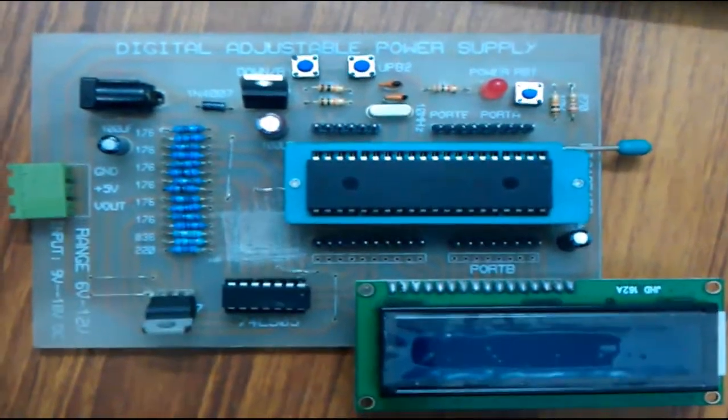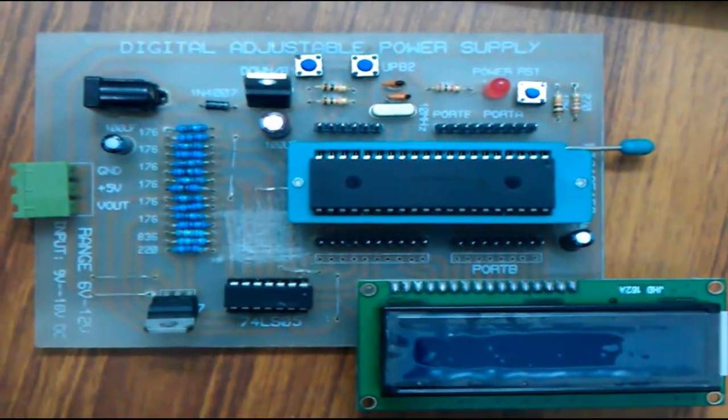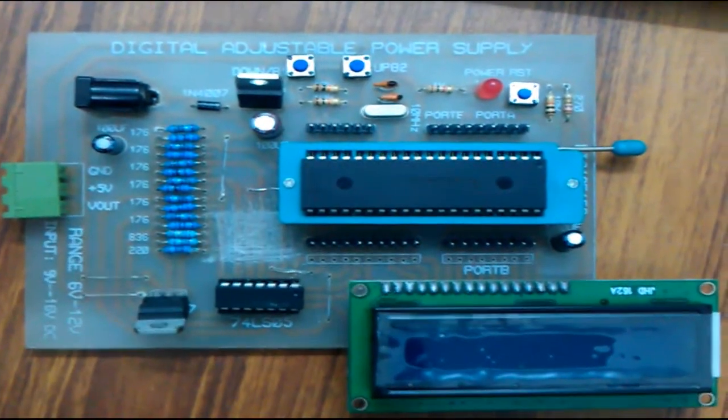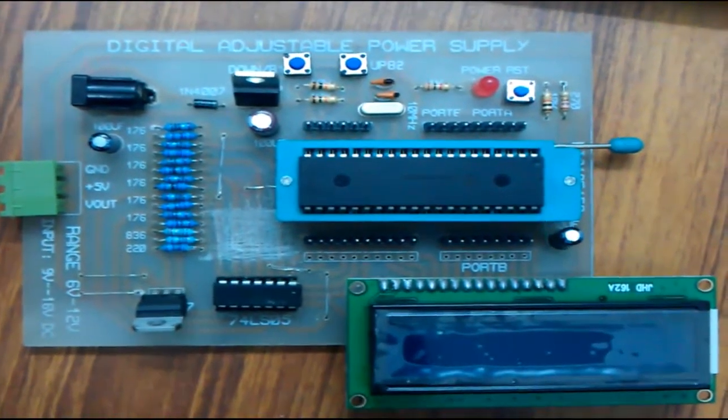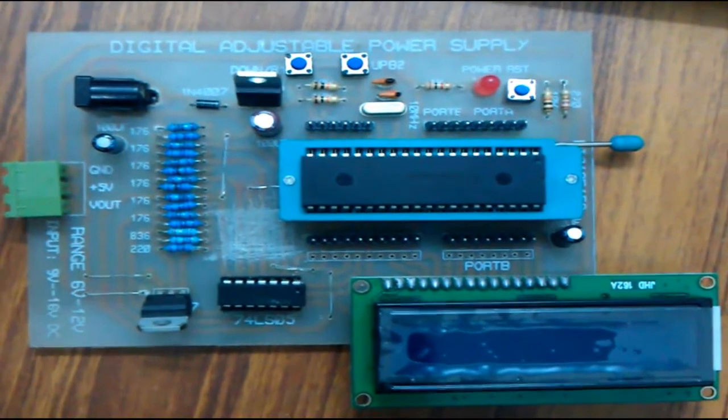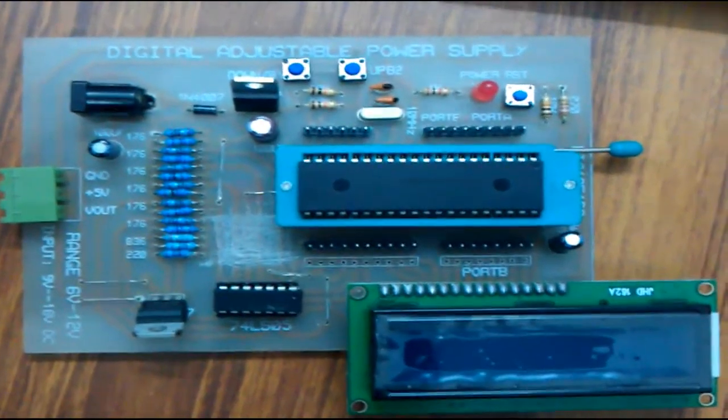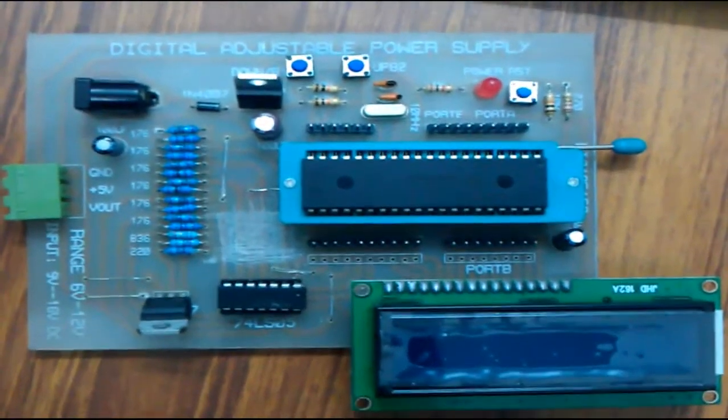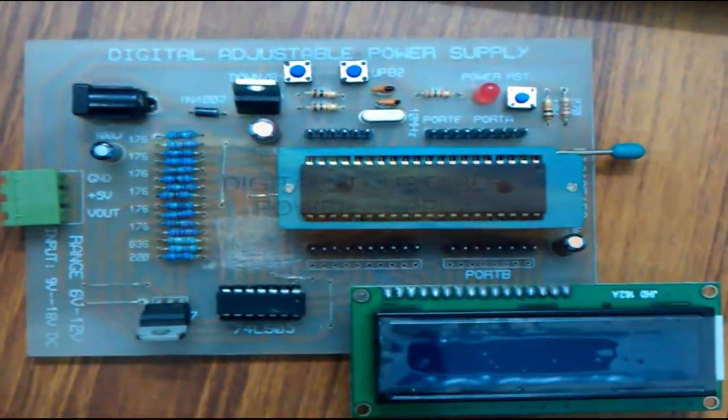Hello guys, I am Ahmed Awais from 09 Electrical UET Lahore and I am presenting my control system project with my fellow group member Umar Imtiaz. In this semester we have made a digital adjustable power supply.